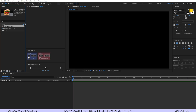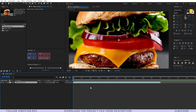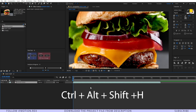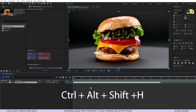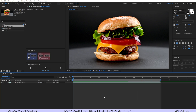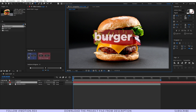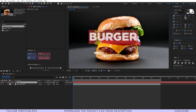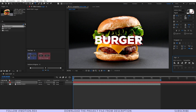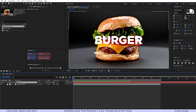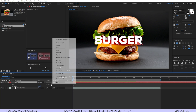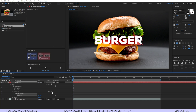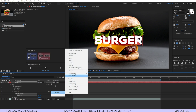Alright, so first I'll just drag and drop our main video and press Ctrl+Alt+Shift+H to set it properly within our frame. Now I'll select the text tool and type in 'BURGER'. Just make it caps and position it in the center. Now make sure that the anchor point is set to the bottom center. And now I'll go to Text > Animate, and there I'll add Position and one more property — Opacity.